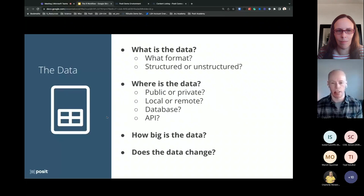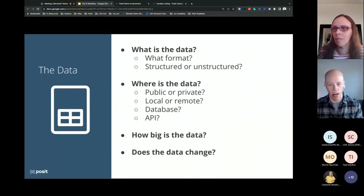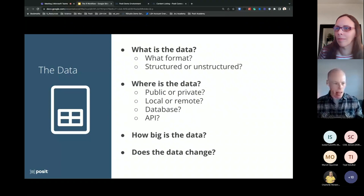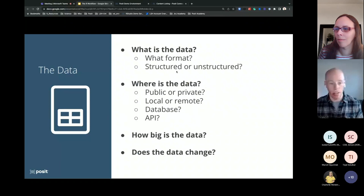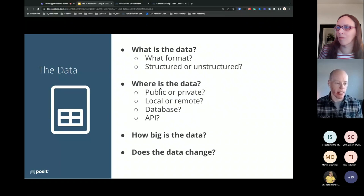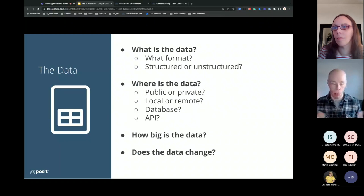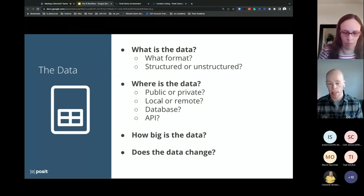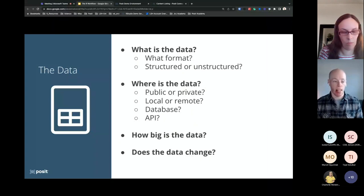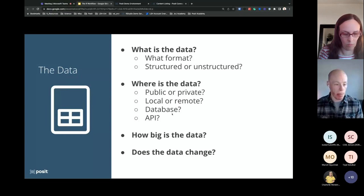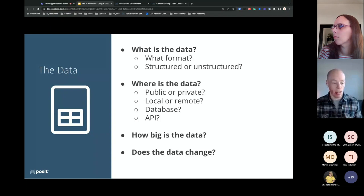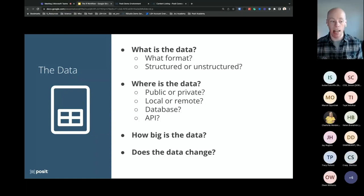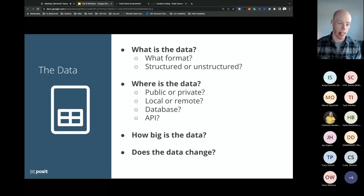Focusing just on the data to start: with this workflow, there are a lot of questions about the data. Not all data is the same. What exactly is the data? What format — is it a CSV file, a text file, some massive compressed file? Is it structured or unstructured? Where is the data — is it a public data set anyone in the world can access, or is it private to you or your team? Is it local data on your physical computer or server, or do you have to access it remotely in the cloud? Is it in a database or a data lake? Maybe it's in an API where you have to make specific calls to get exactly the data you want.